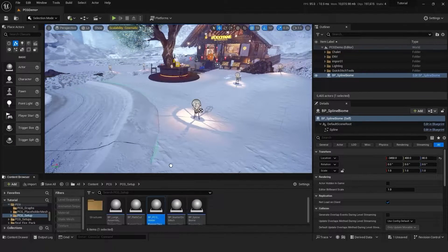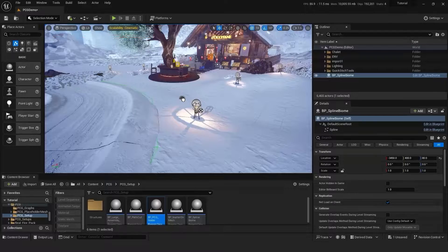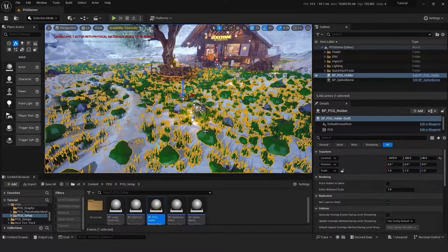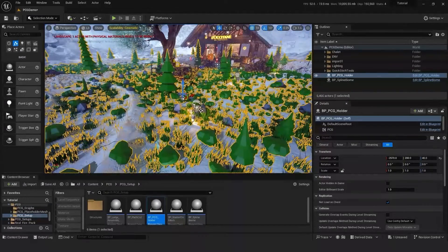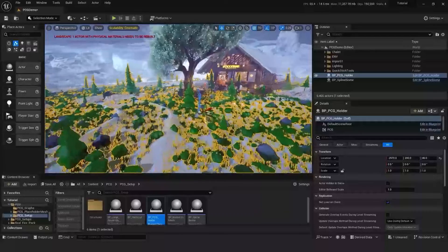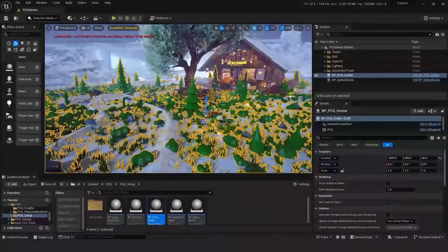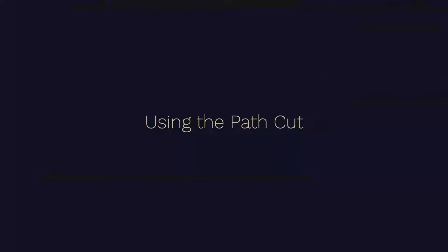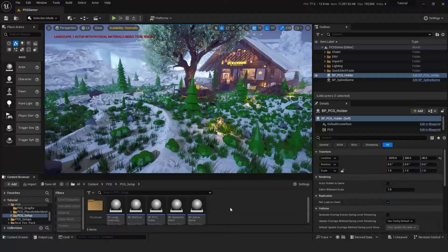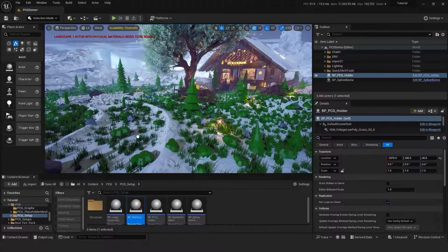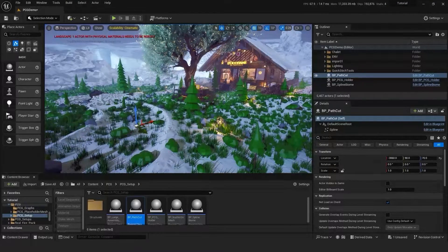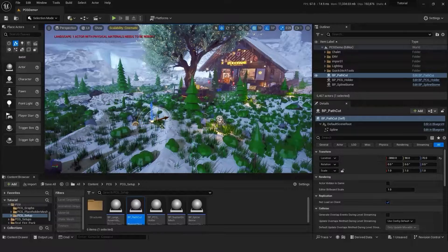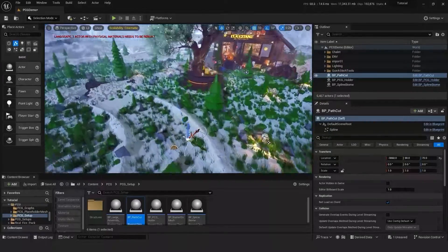So we have a path in this project and we don't want meshes to be spawning here. So let's drag over BP path cut and we'll start drawing out with the spline where we want the area to be removed.